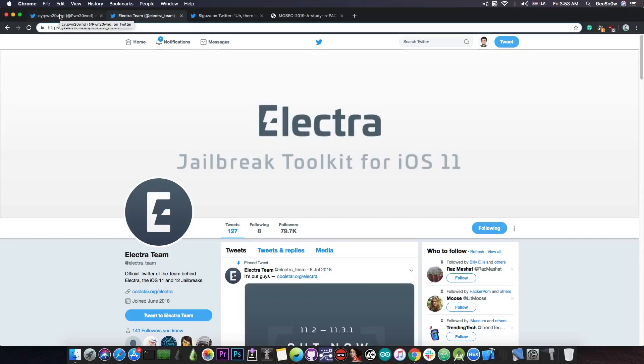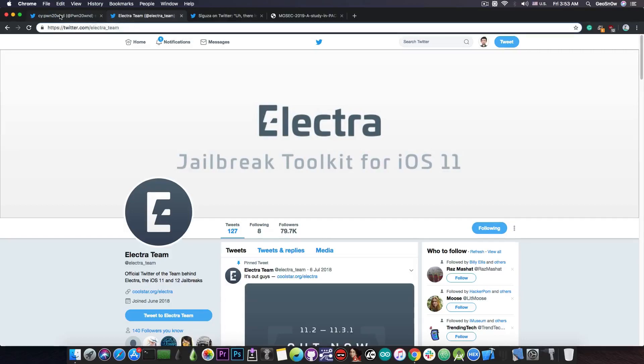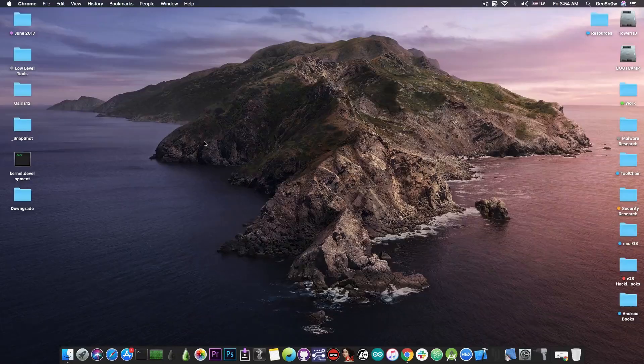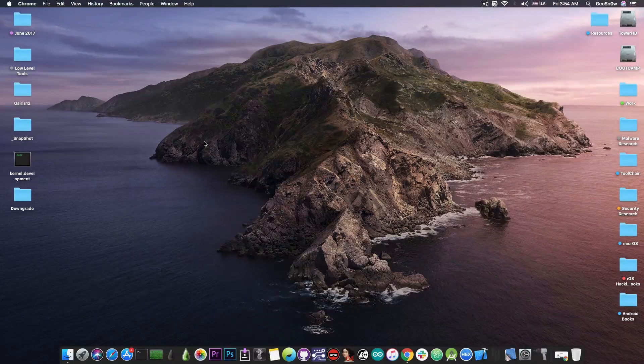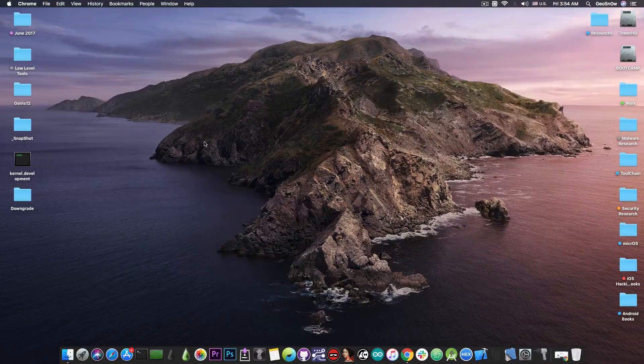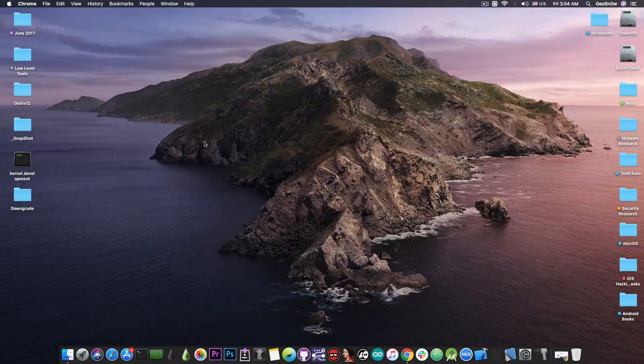The iPhone XS, XS Max, XR and the latest iPads require a PAC bypass which does exist but has to be implemented before we can use it, and that will take time and testing. So the A12 jailbreak will still take some time.